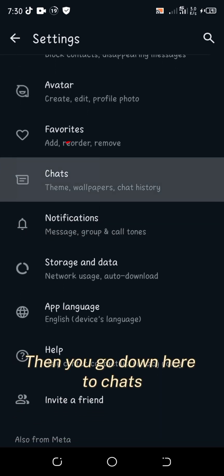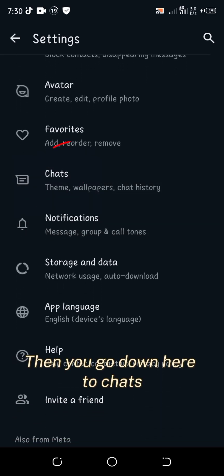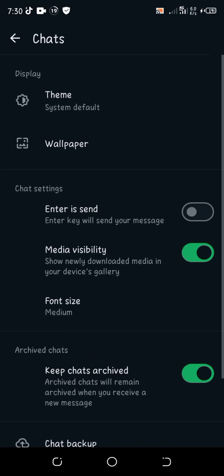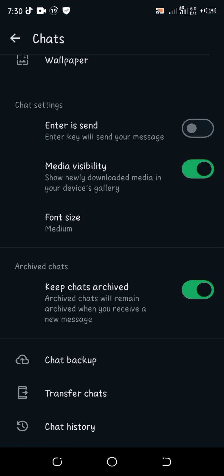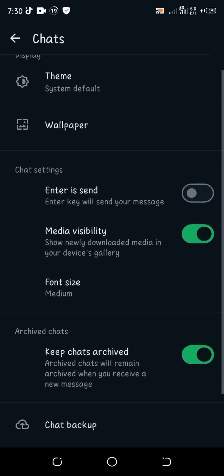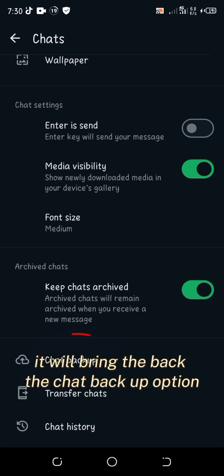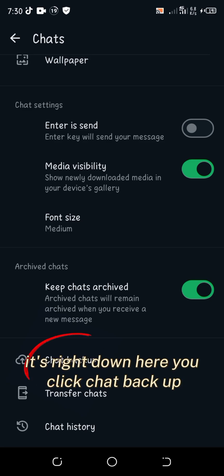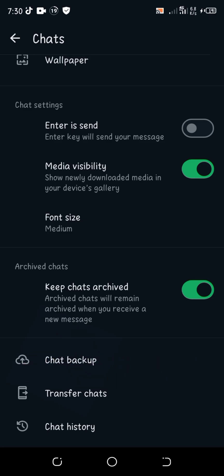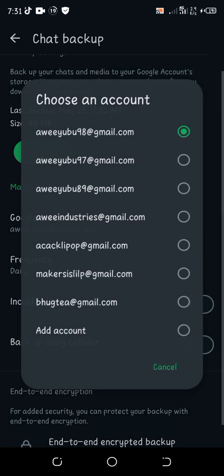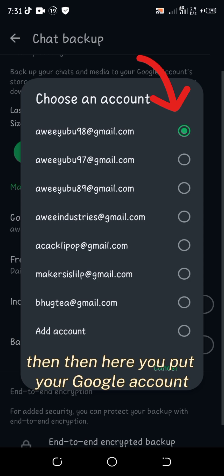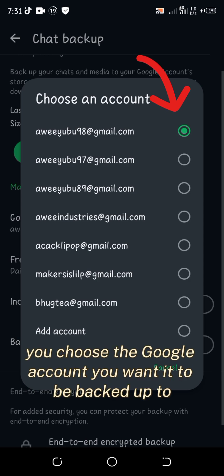Then you go down here to Chats. Then you scroll down and it will bring up the Chat Backup option — it's right down here. You click Chat Backup, then here you put your Google account and choose the Google account you want it to be backed up to.